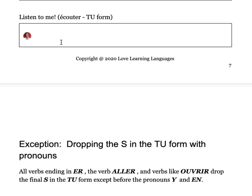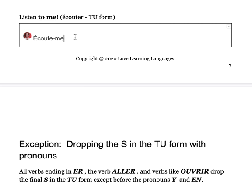Listen to me — tu form. Écoute — without an S because it's an ER verb. Now, we can't say 'écoute-me.' Just like te becomes toi, me is going to become moi. So: écoute-moi.